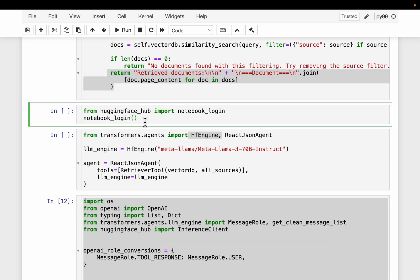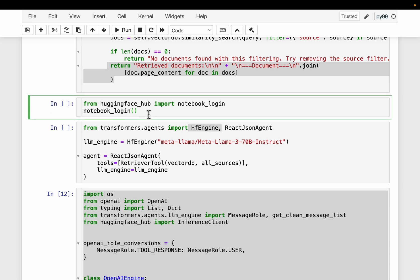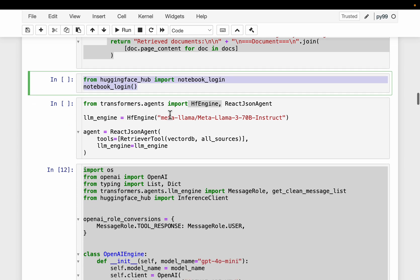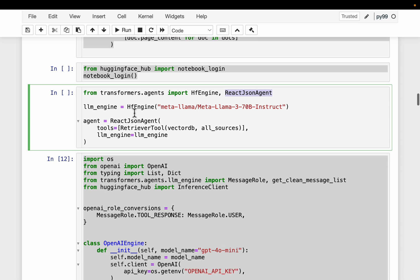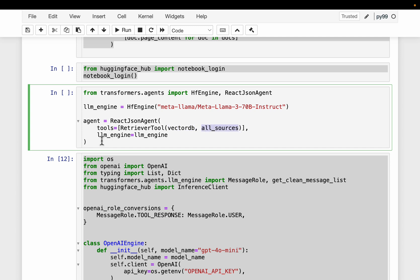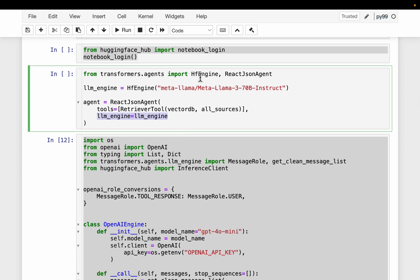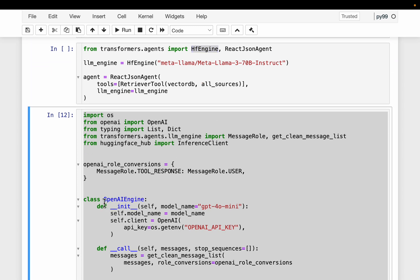Then we need an LLM to power our agent. If you want to use open source LLMs running on Hugging Face, create an API and login. Then the transformer library already has this Hugging Face engine for the LLM. And then the agent, there are two types of agent. One is code agent, the second one is a JSON agent for more generic tasks. So this is how we would do if we are using an open source LLM running on Hugging Face. Simply select your LLM and create the agent with tools, the vector database and the other data sources. And here we have the LLM engine.